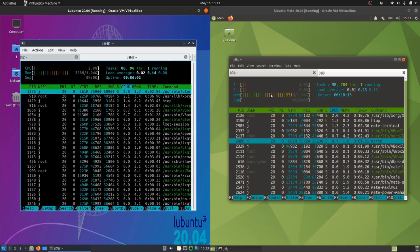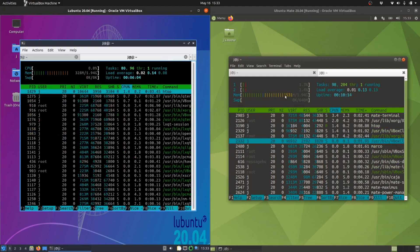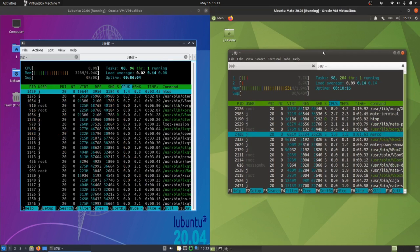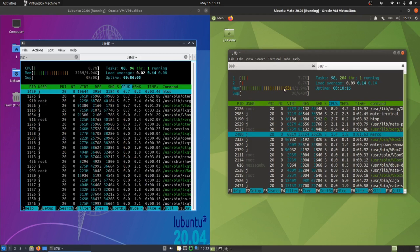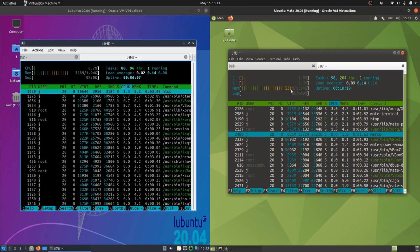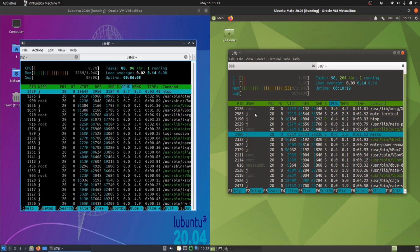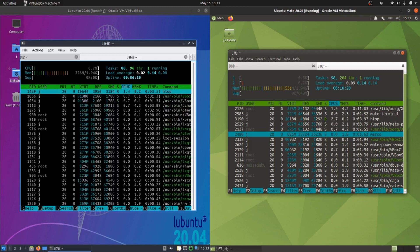Then we jump across to the Ubuntu Mate edition, running at about 531 megabytes of RAM, which is pretty consistent as soon as you boot it up every time.